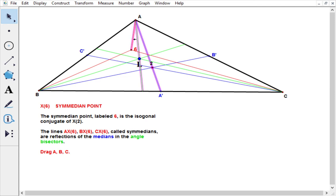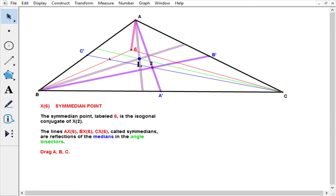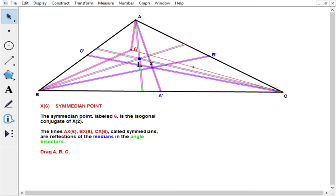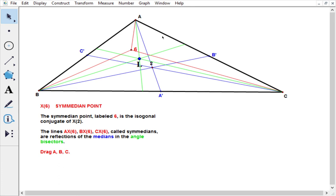Similarly, if we take this median and reflect it in this angle bisector, we get this line. All three new red lines meet in the Semedian point.